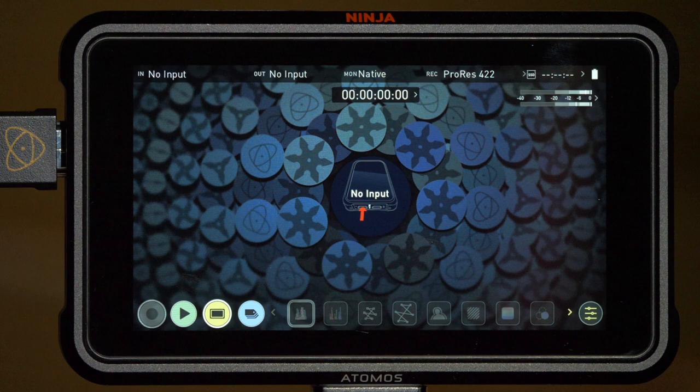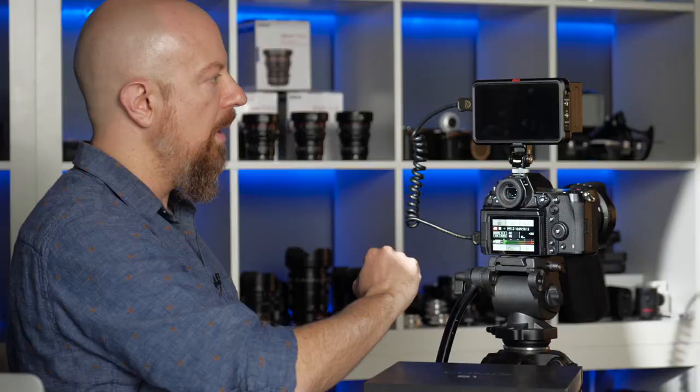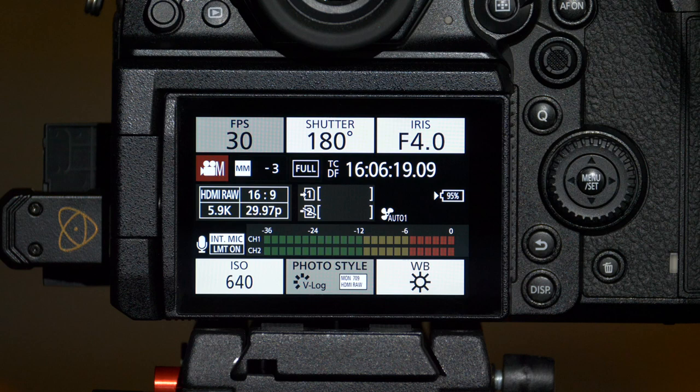We'll choose yes and right away the Atomos Ninja V has detected the RAW signal and is offering to switch over to ProRes RAW. It says HDMI RAW signal detected, ProRes RAW codec is required. We'll tap OK and now the devices are both set up and ready to go. But there's a few other things we want to look at first before we start shooting.